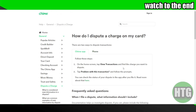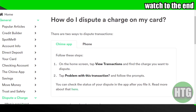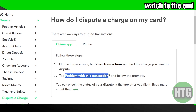In the app, you just have to tap on 'View Transactions' and then find the charge you want to dispute. With that transaction, there should be an option for 'Problem with the Transaction' — just tap on that. There will be an option to get a refund and file a report. Follow the instructions and you'll be able to get a refund right there.